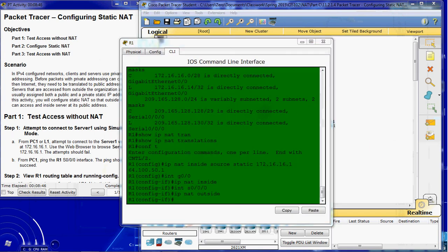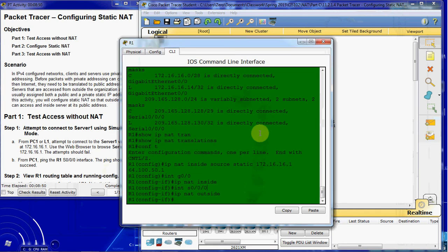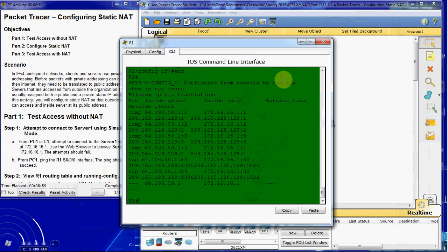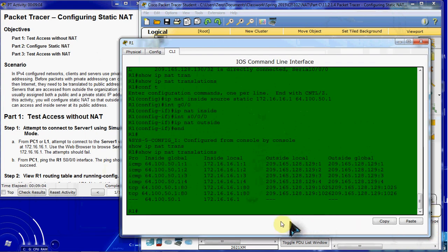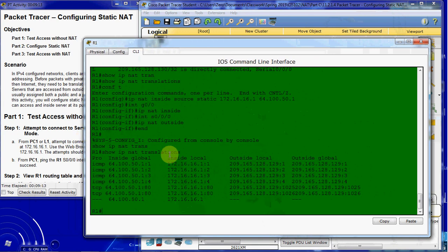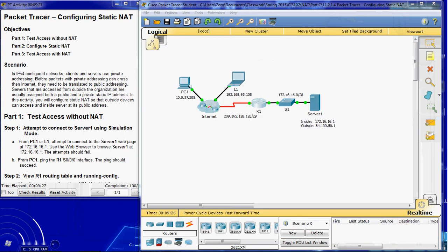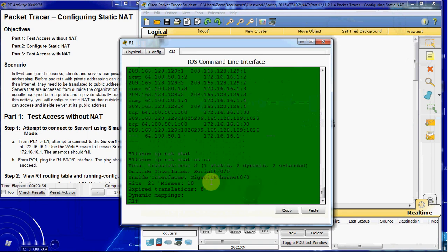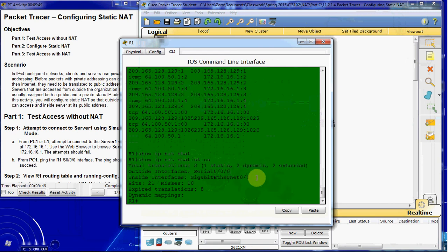We'll hop back into R1. The last portion is to check our NAT translations. Let's go ahead and give the show IP NAT translations command. Here we see that we now have NAT translations occurring across these ports — 1, 2, 3, 4, and port 80 for our web server. We could also come in and take a look at the statistics. We have three translations: one static that we set up, and two dynamic which are the PC and the laptop. It also shows what the outside and inside interfaces are.